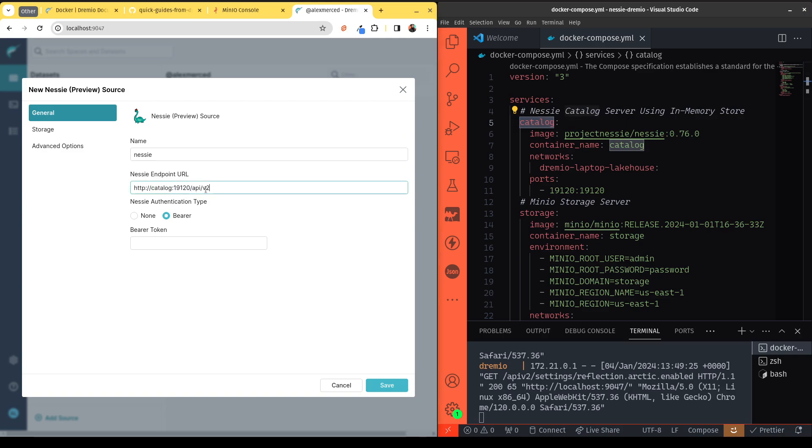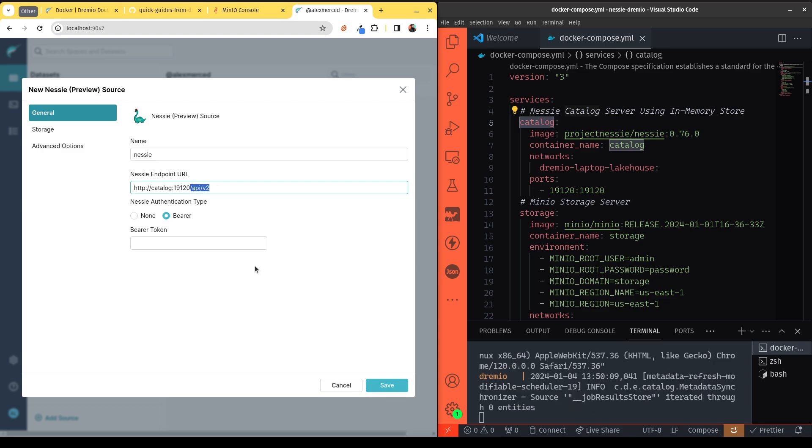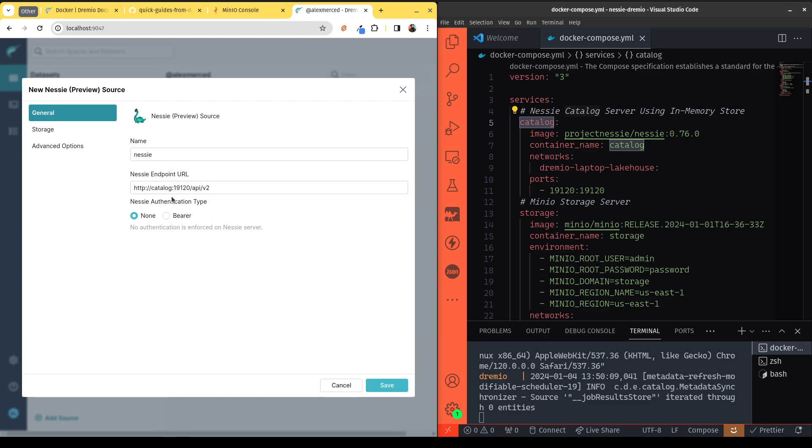Now in this case, Nessie by default, when we just run the plain vanilla Docker image for Nessie, is not going to have any authentication set up. You can set it up with authentication, and you can read how to configure persisting storage and how to set up authentication for Nessie over at the Nessie documentation at projectnessie.org. But once we have the Nessie credentials set up...